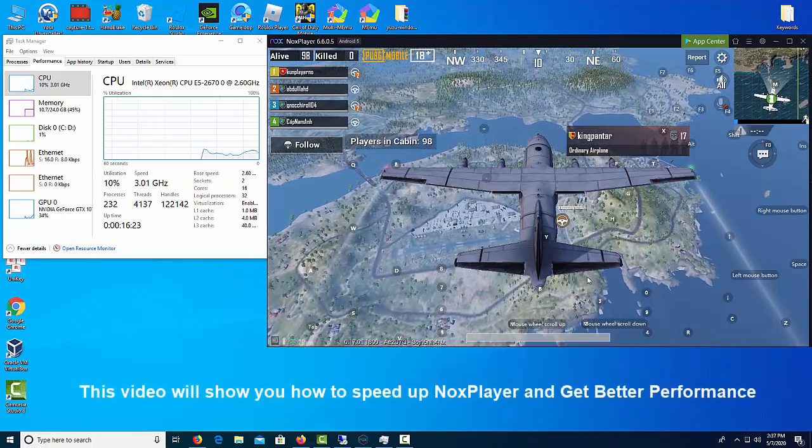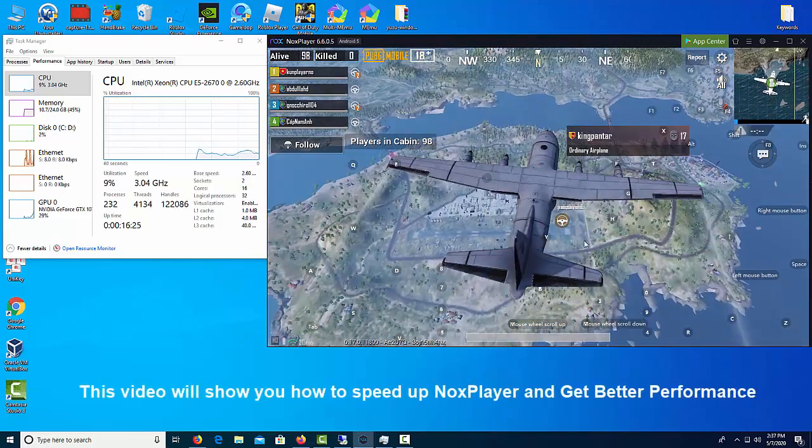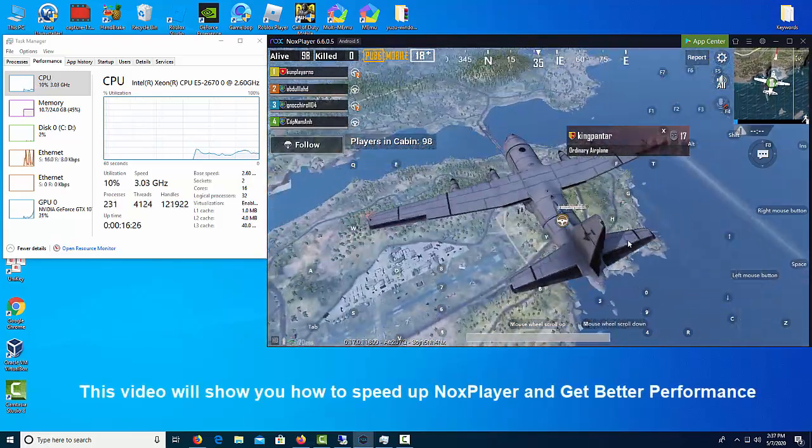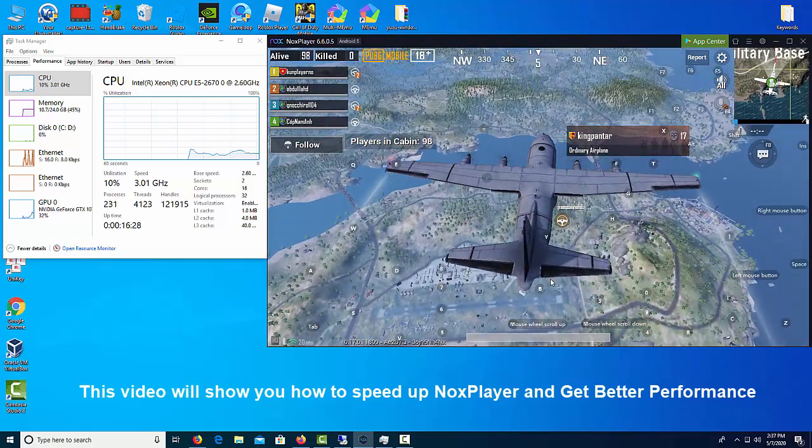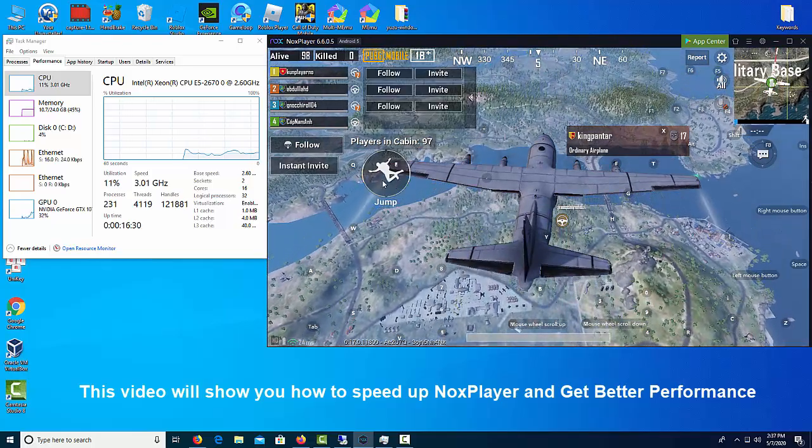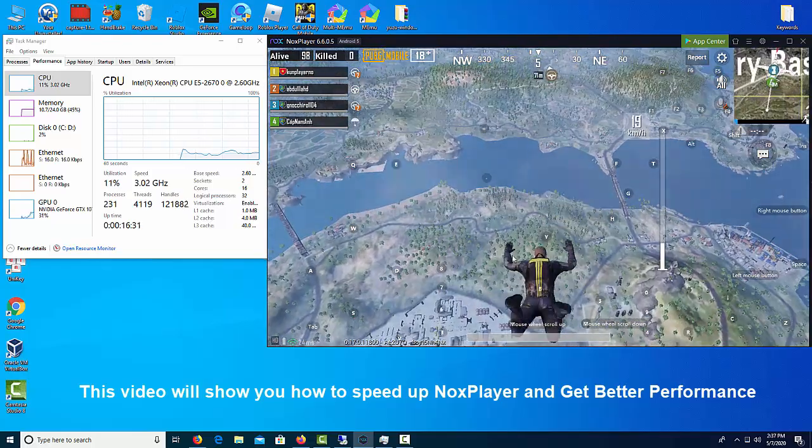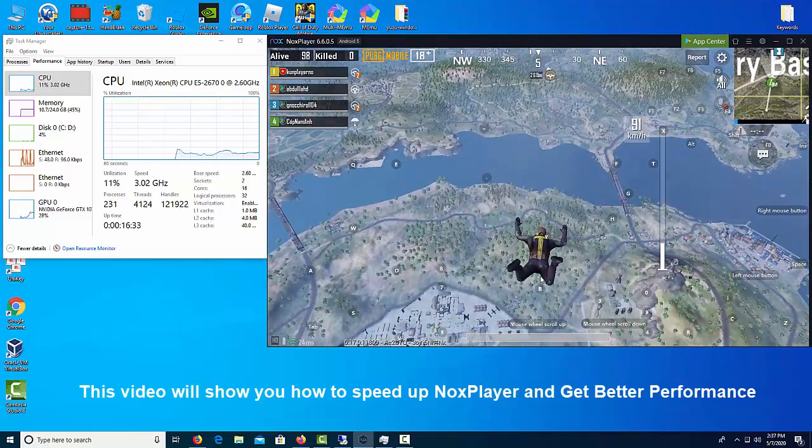Hi everyone, this video will show you how to speed up Nox player and get better performance. Do you want to know why is Nox so slow and how to speed up Nox emulator?